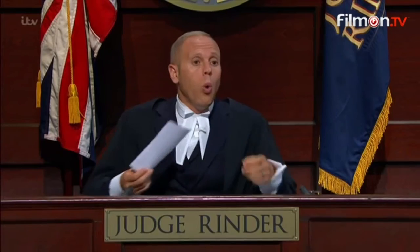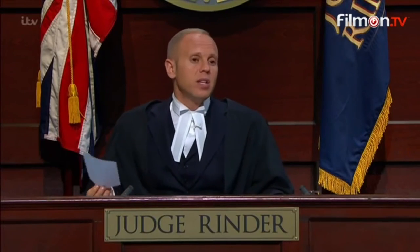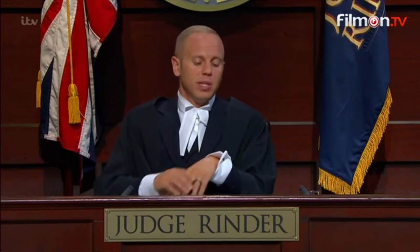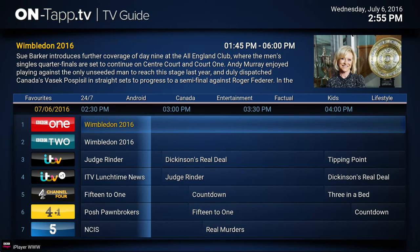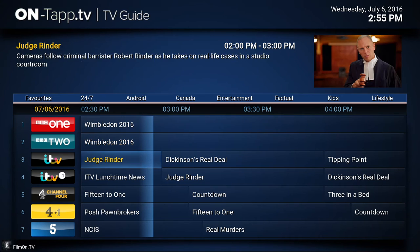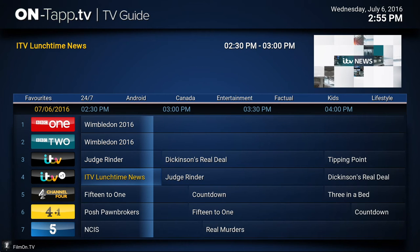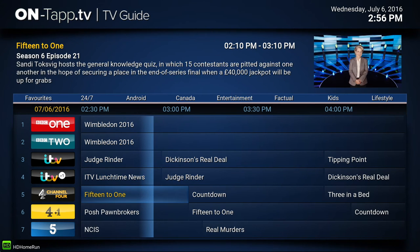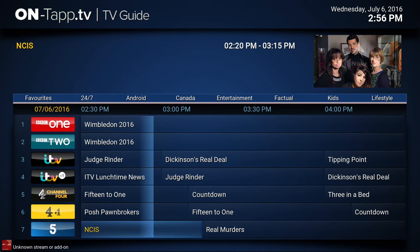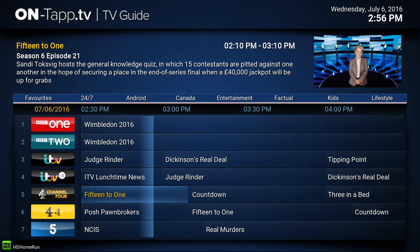To get out of the mini guide without doing anything, press the back button, escape key, or delete key — that turns the mini guide off. If you press OK it will try to switch the stream to the channel you've got highlighted. So that's channel surfing and the mini guide covered.